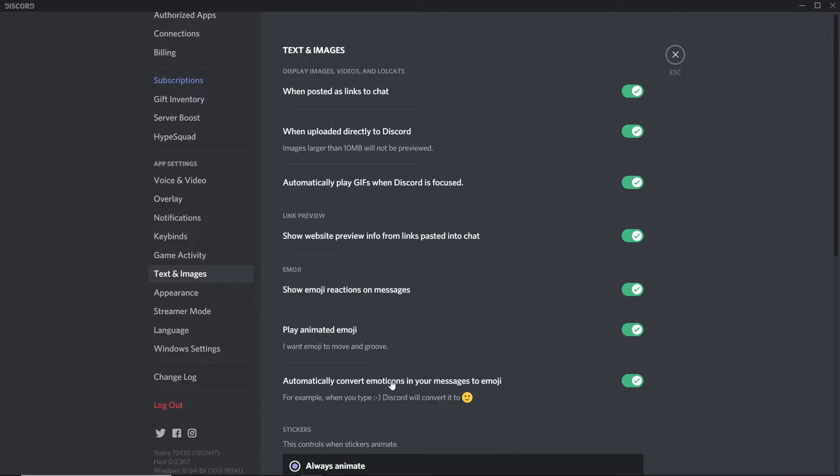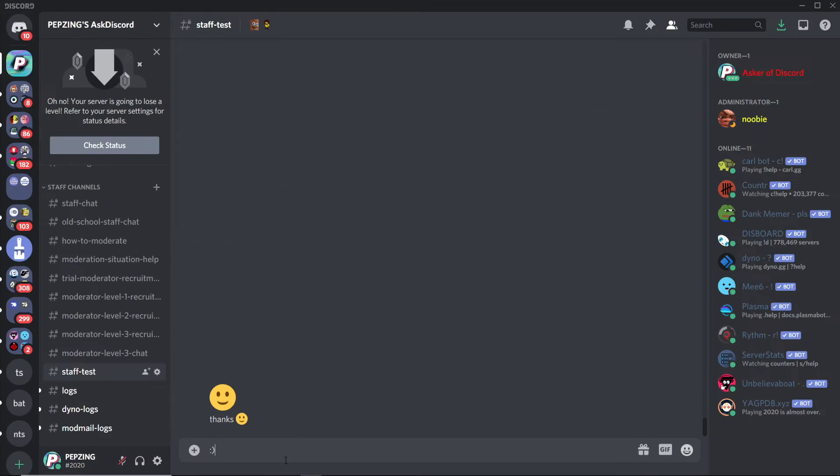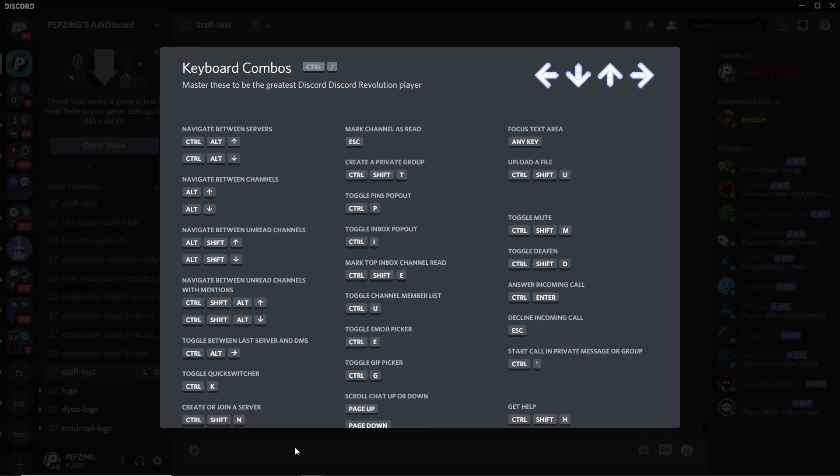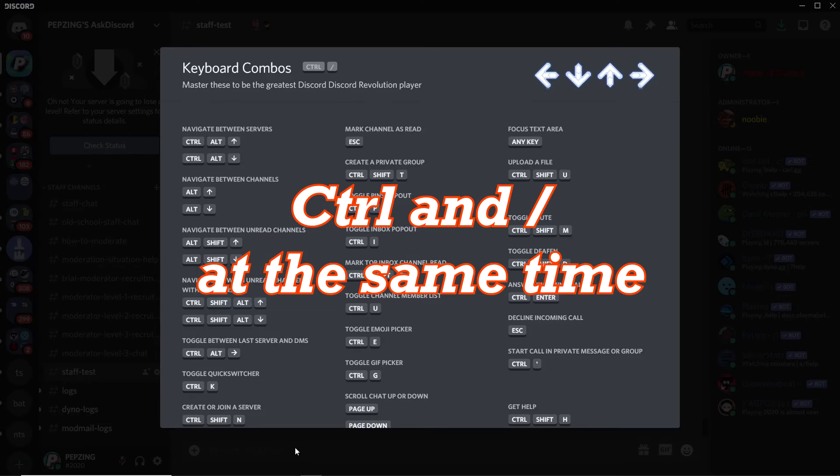Go down to 'Automatically convert emoticons in your messages to emoji' and just turn it off, then quit out and it should be fixed. Look at that.